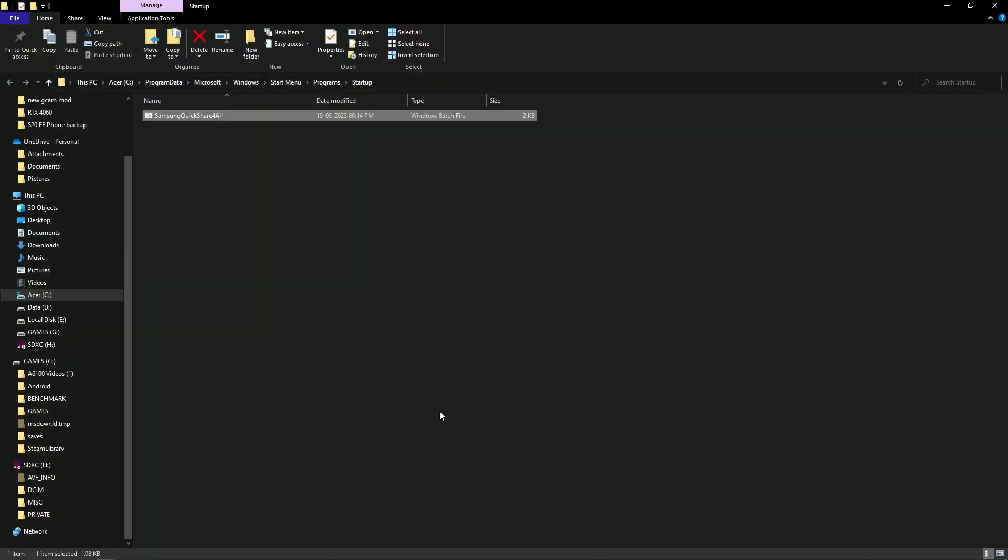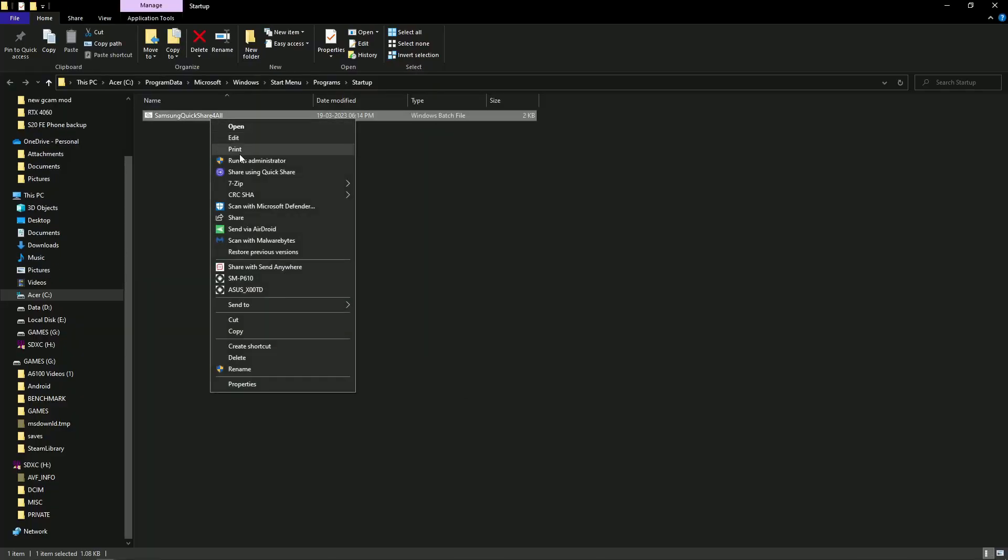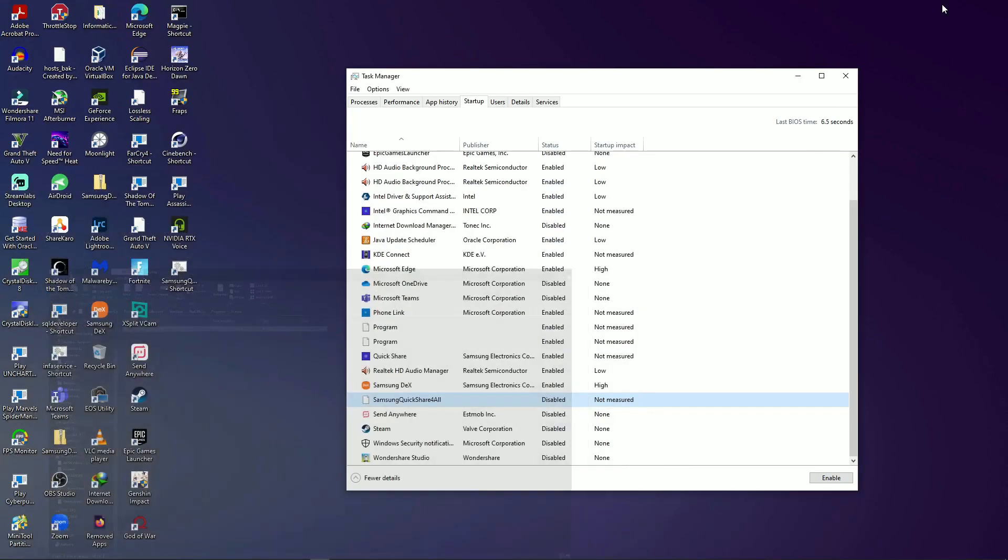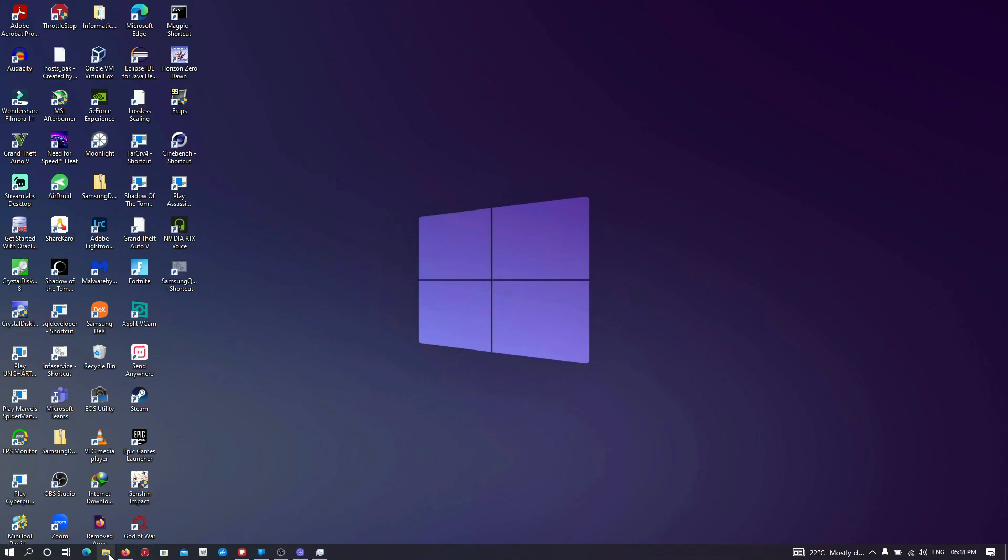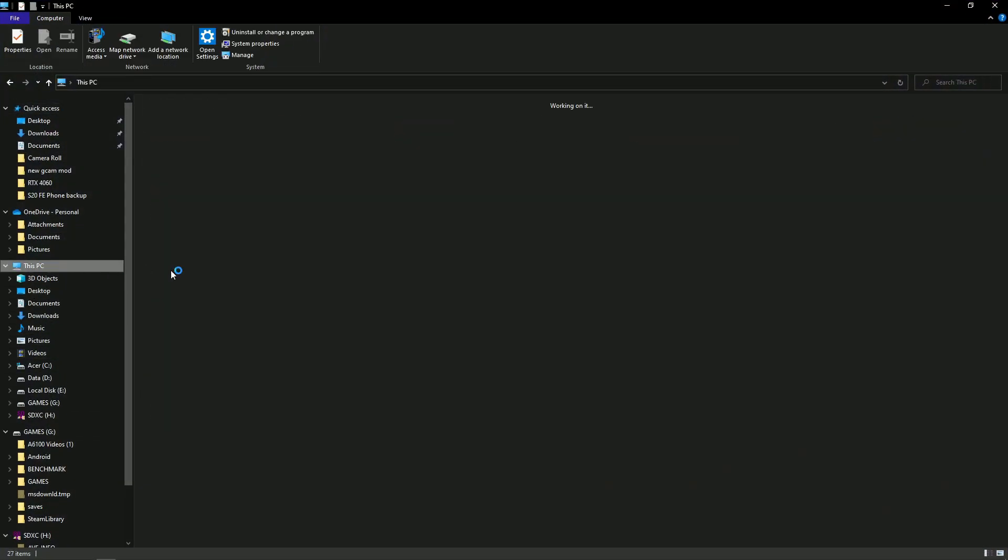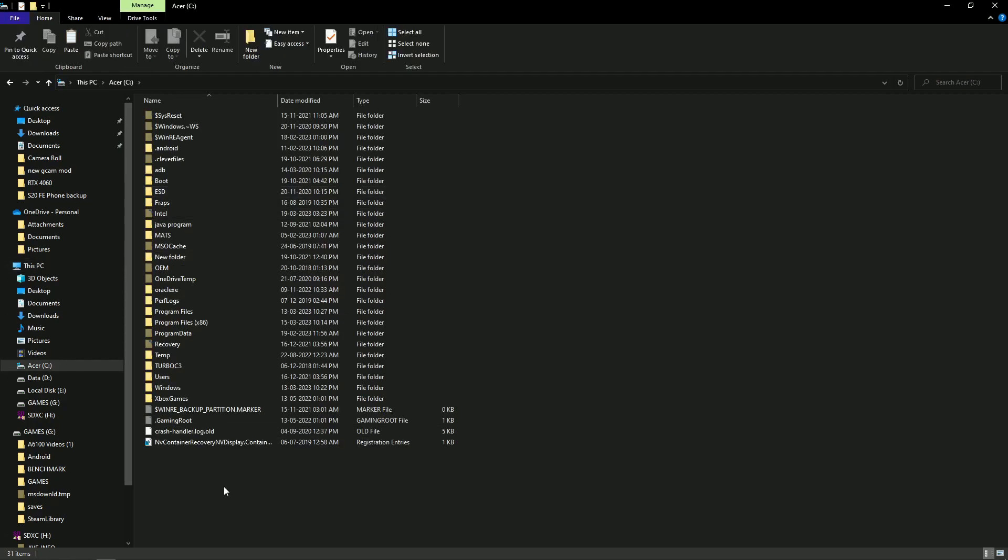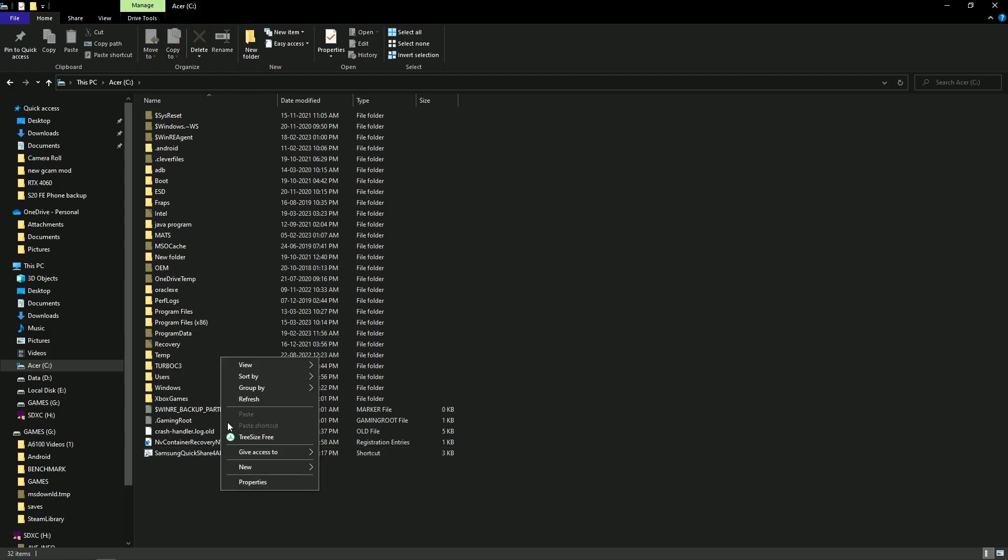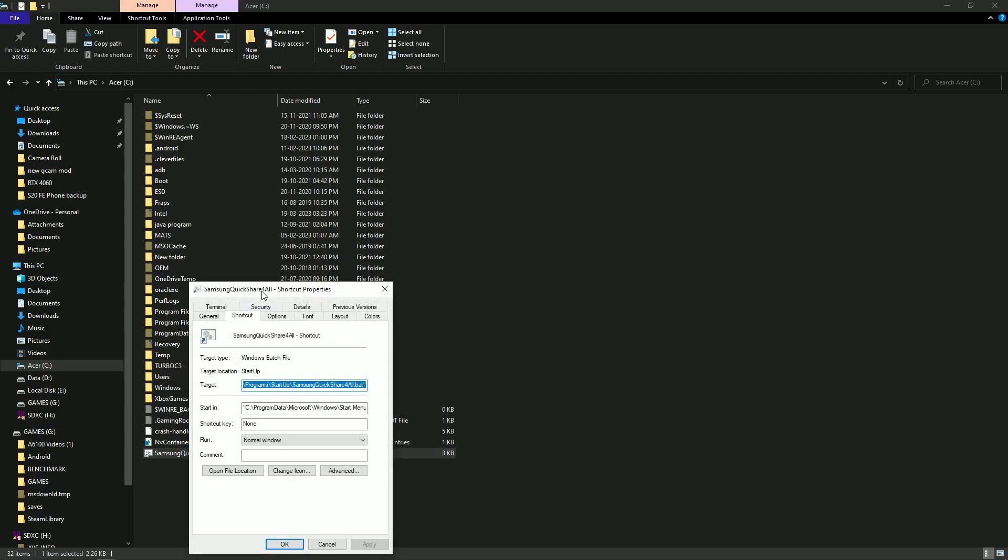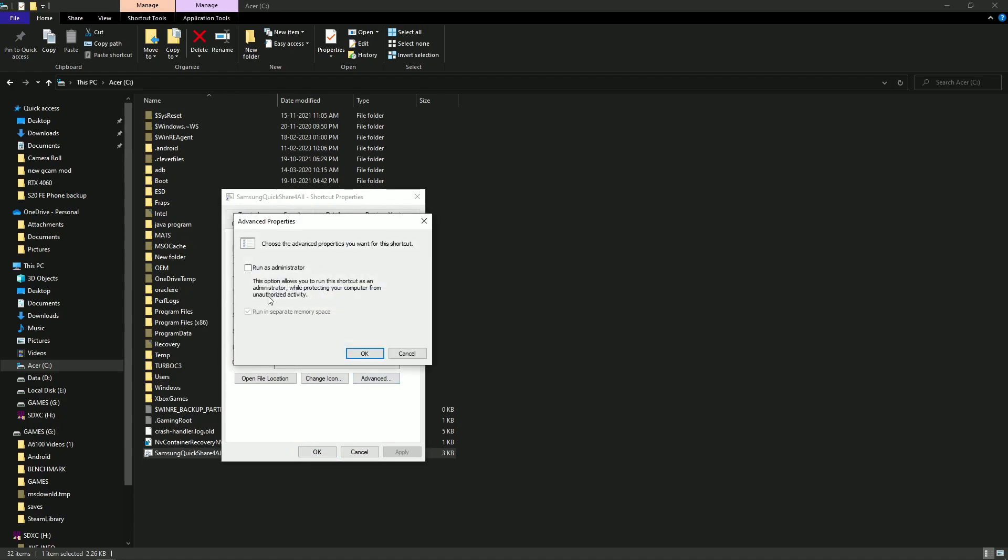Then, go to the actual location of the file, and create a shortcut. Cut the shortcut and paste it in whatever location you feel like. Right-click on the shortcut, go to the properties, Advanced, and enable Run as Admin.